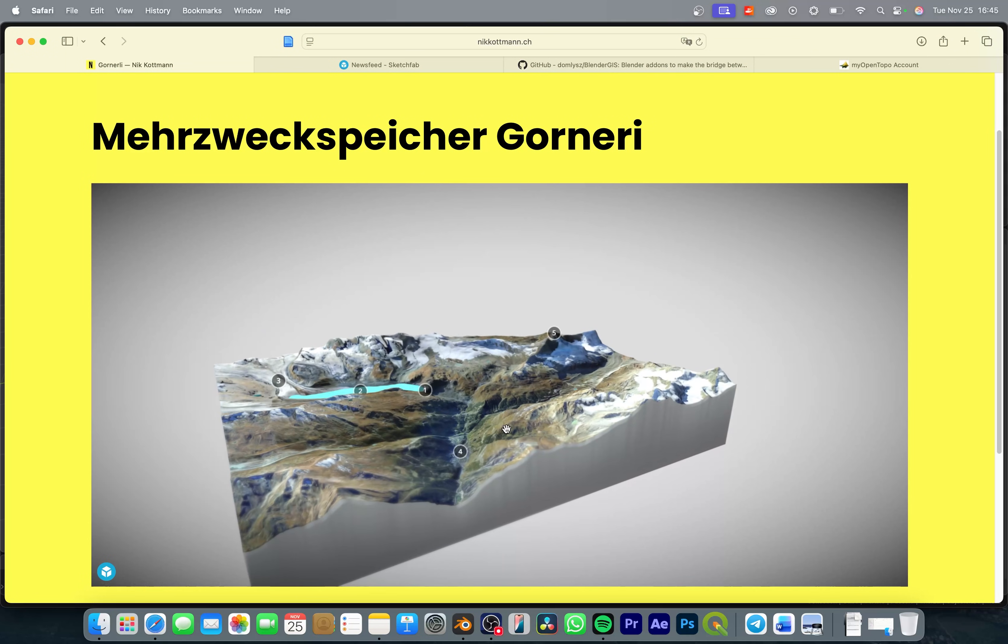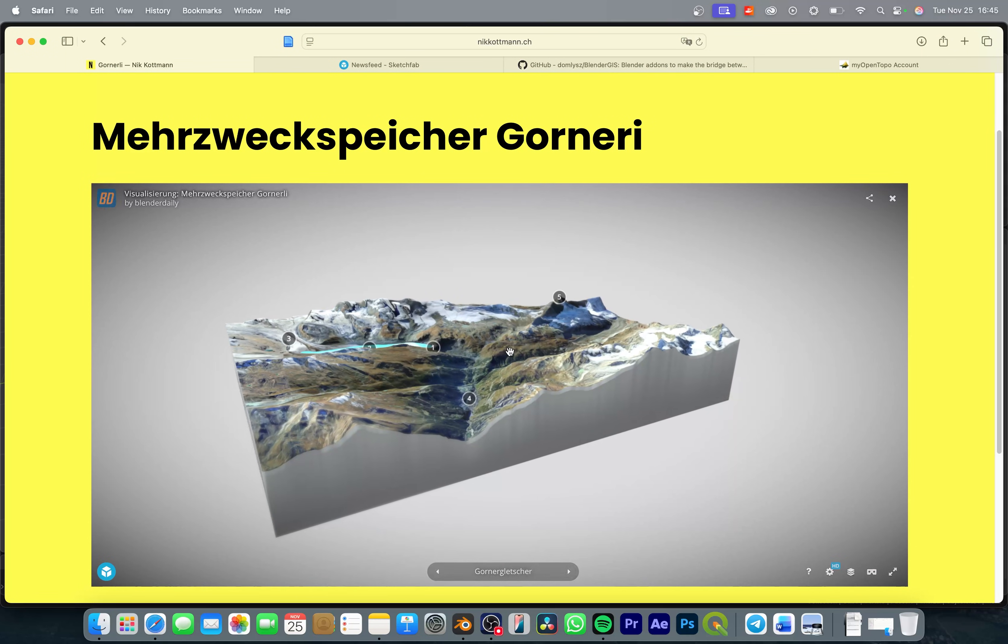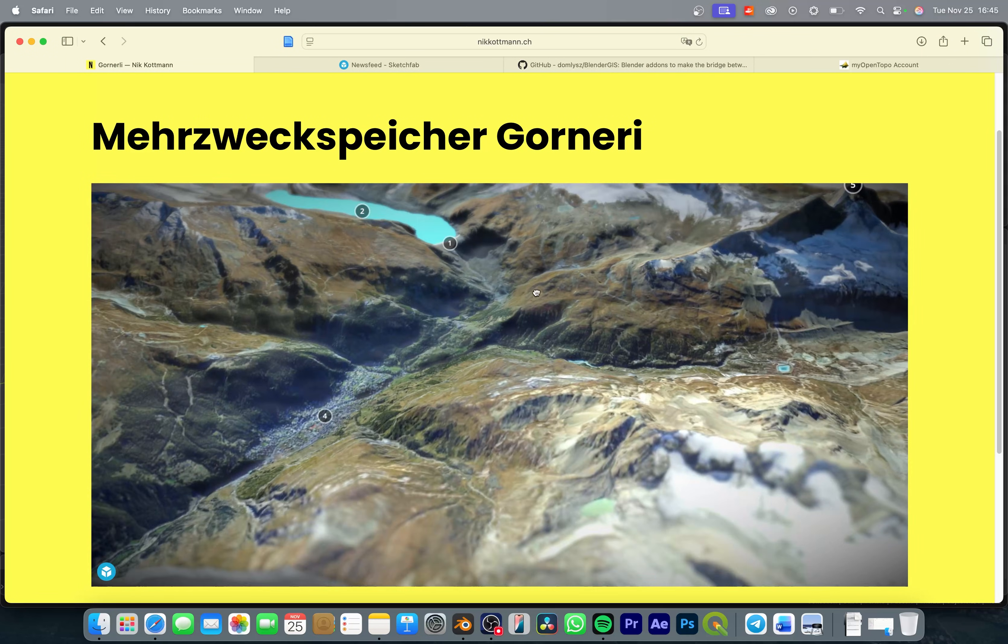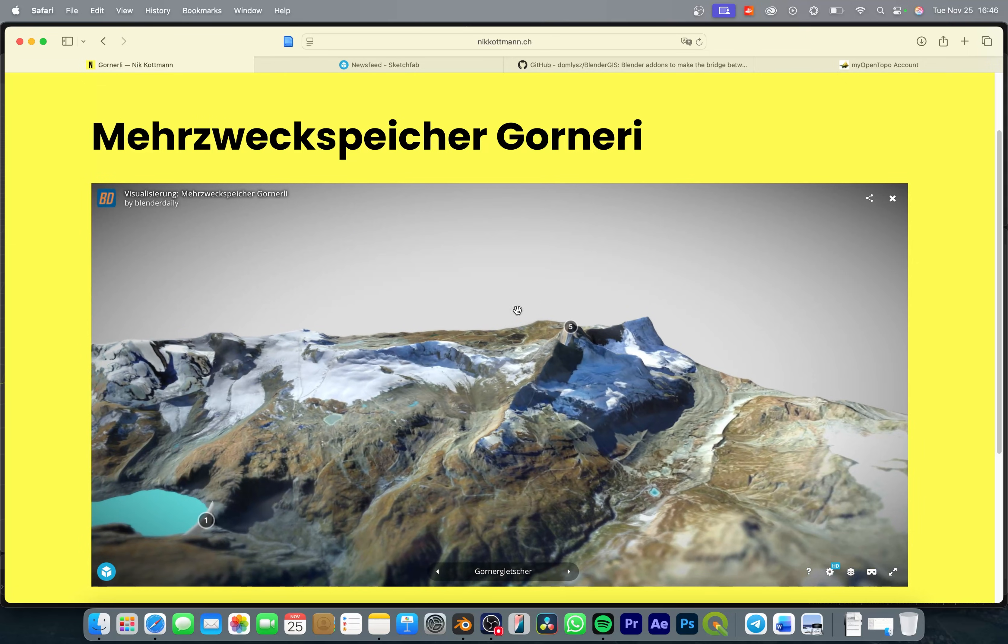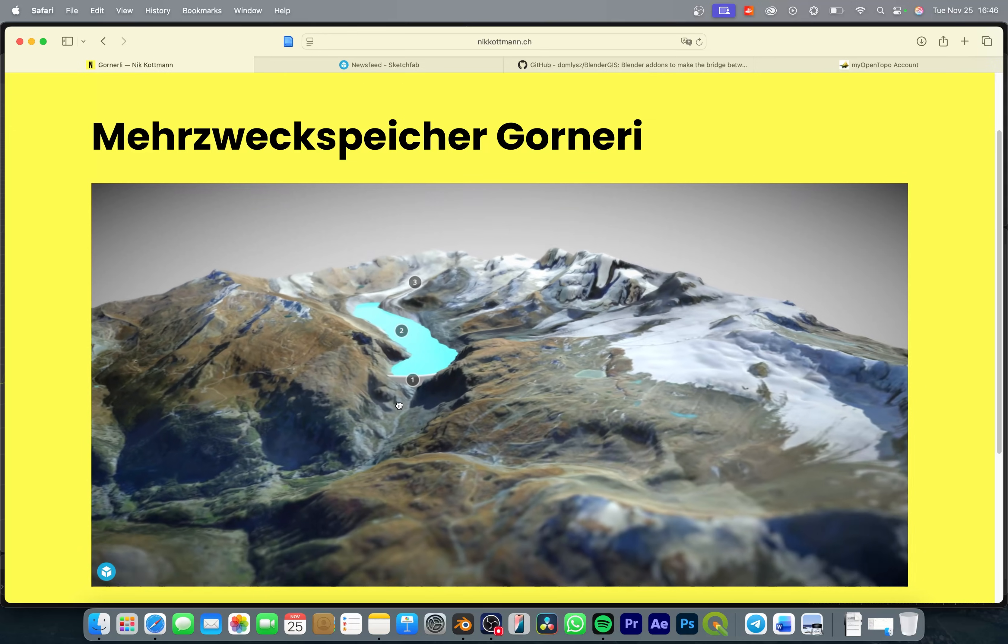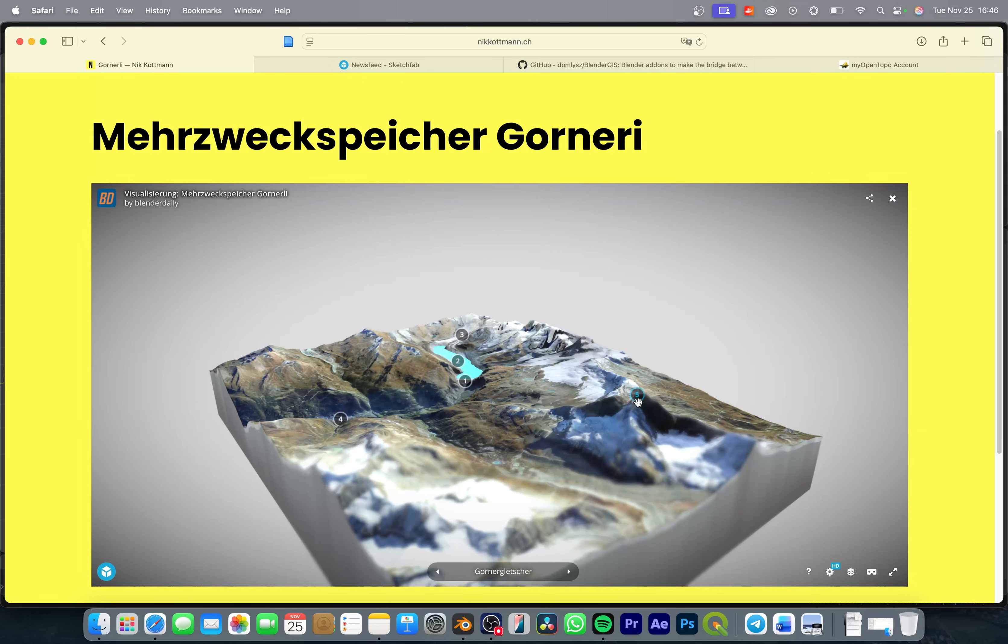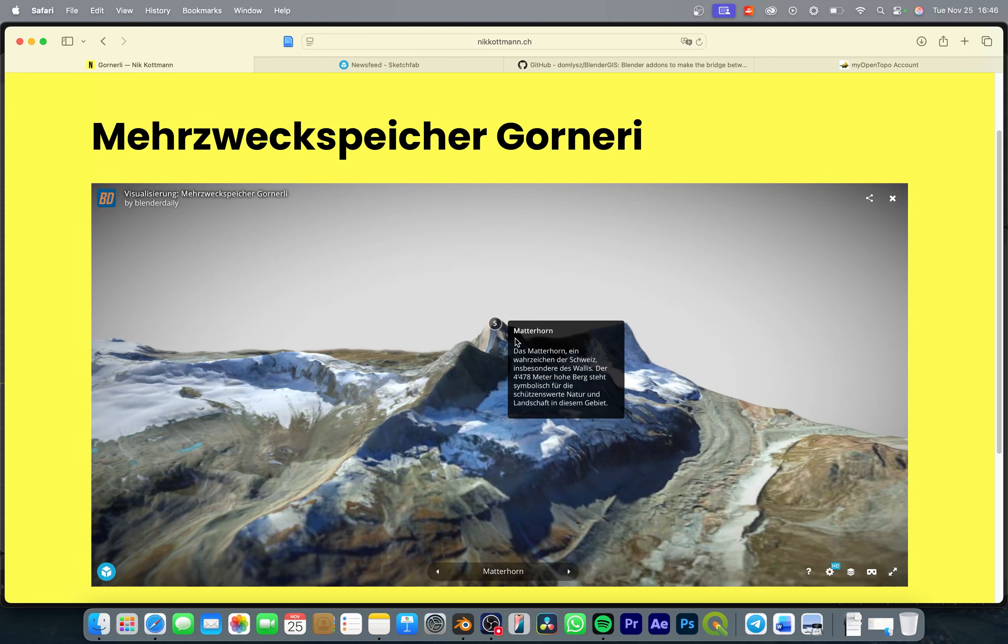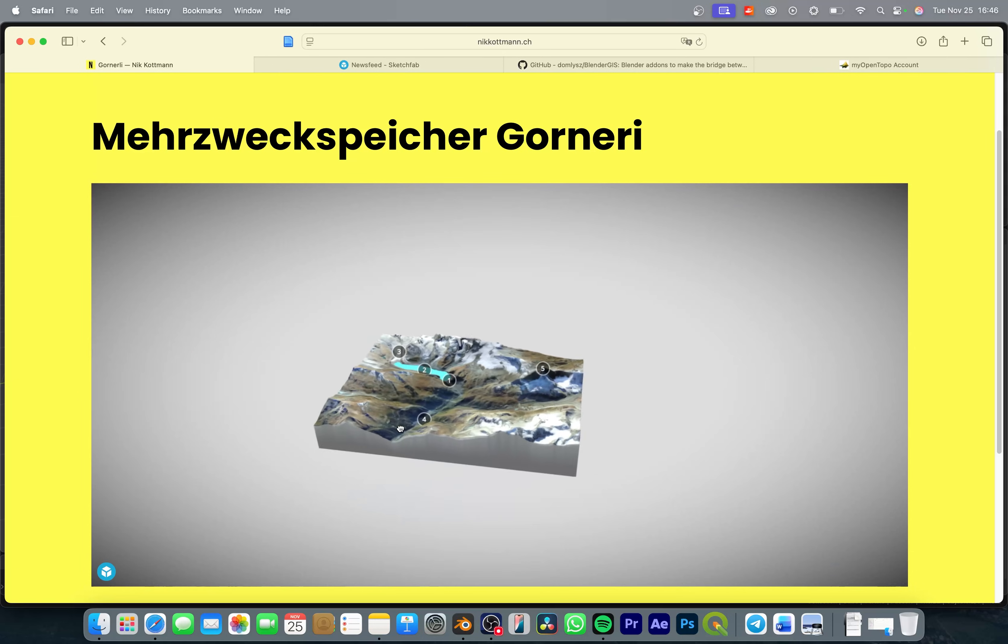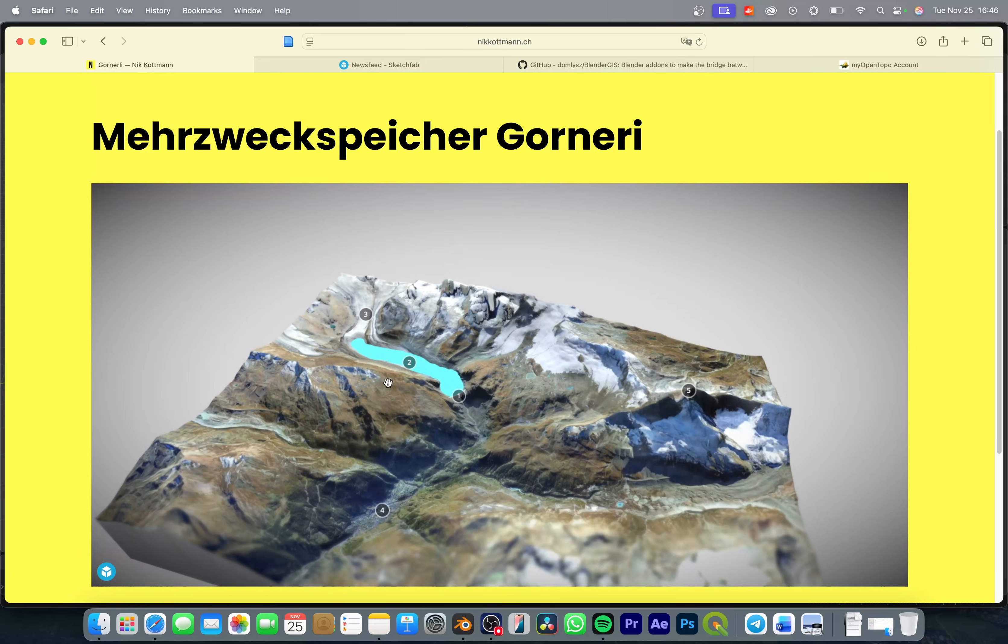Alright, so let me quickly show you the interactive map that I recently created for a school project. You can see that this runs within my browser, it is embedded into my website. I can easily move around on this map and I can even place annotations with some text that I'm going to show you how to add in later on.